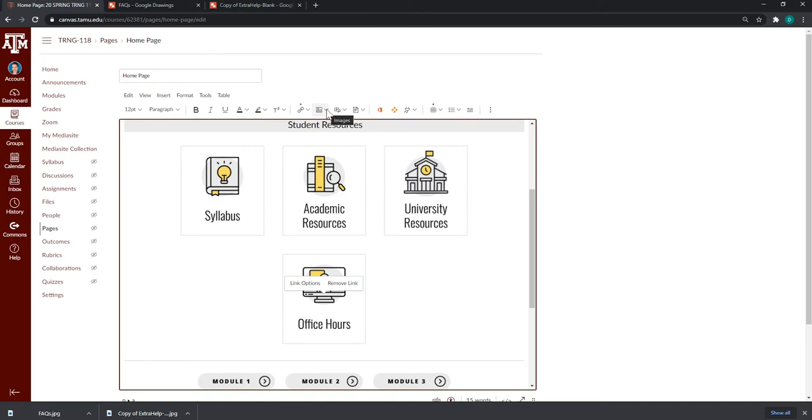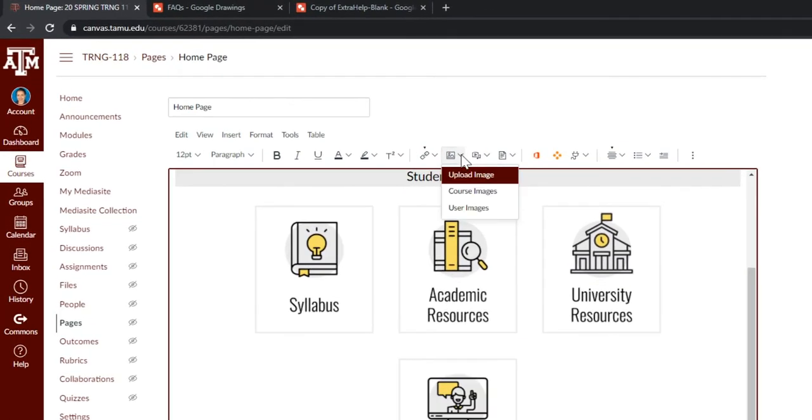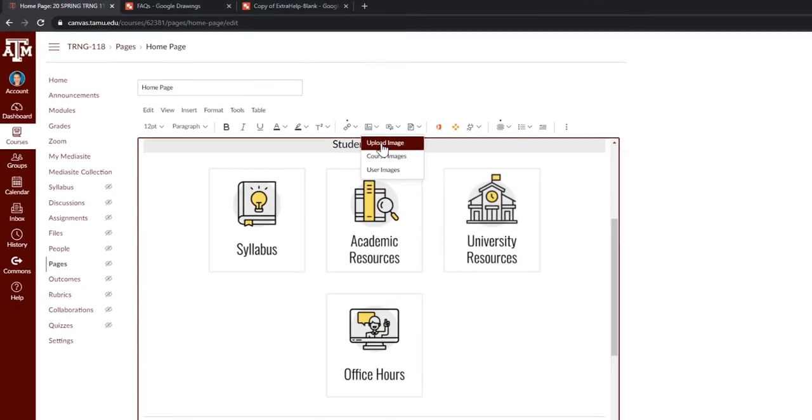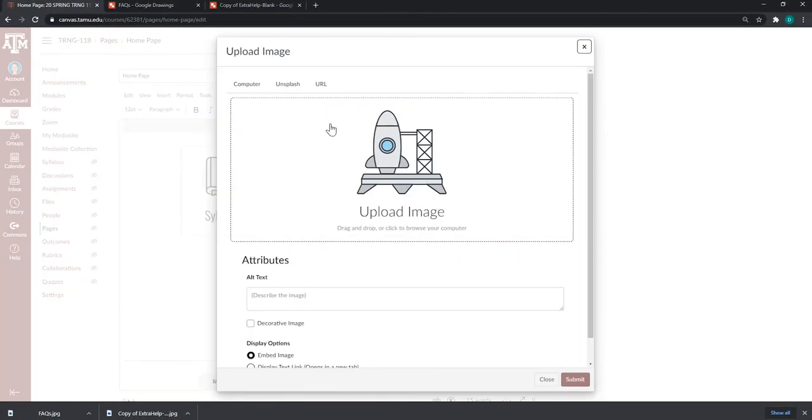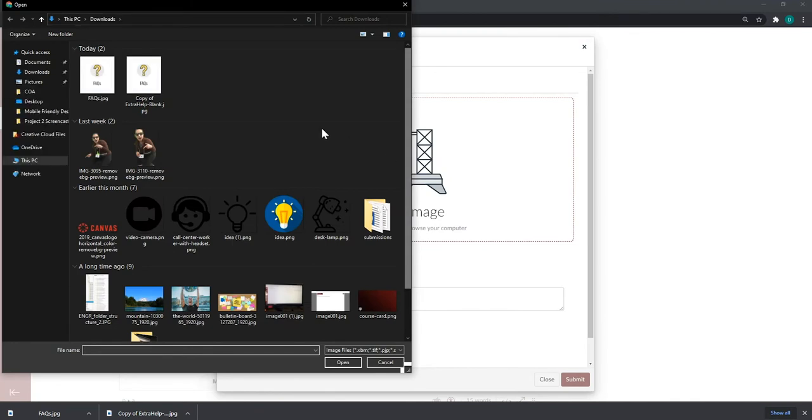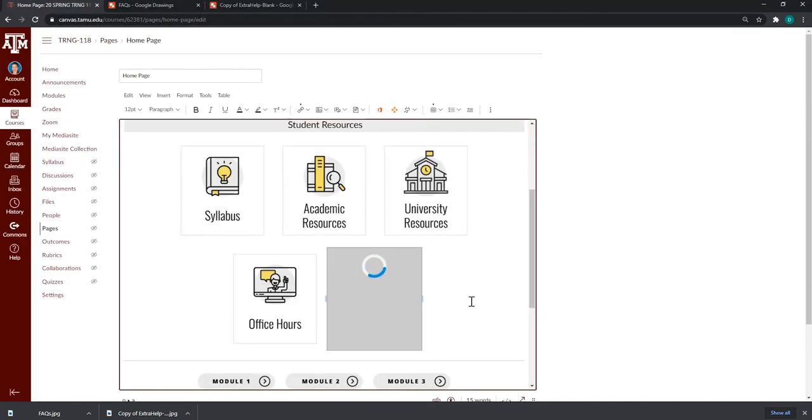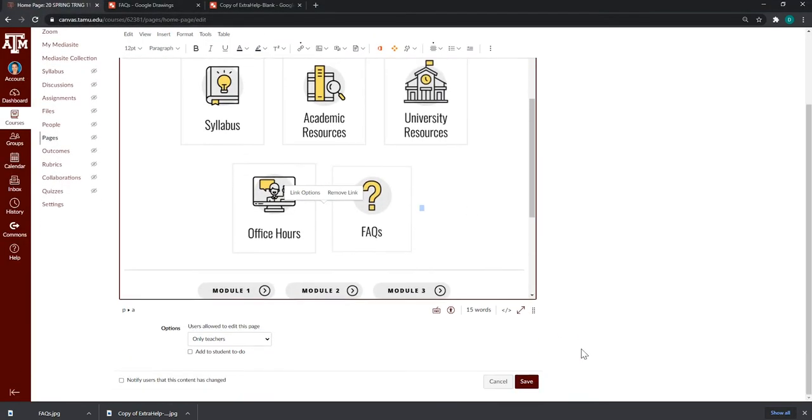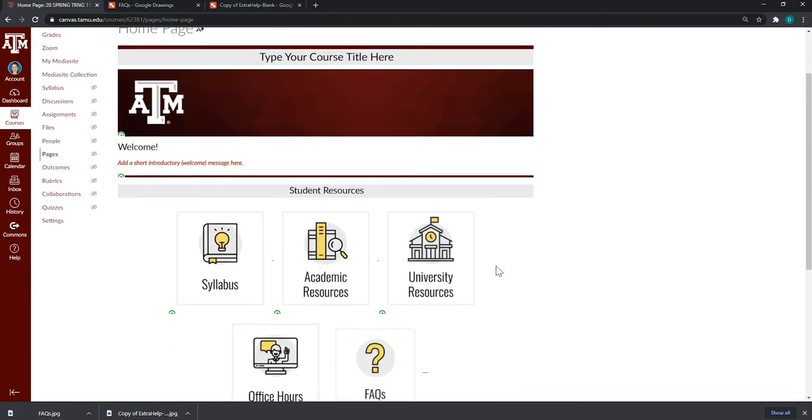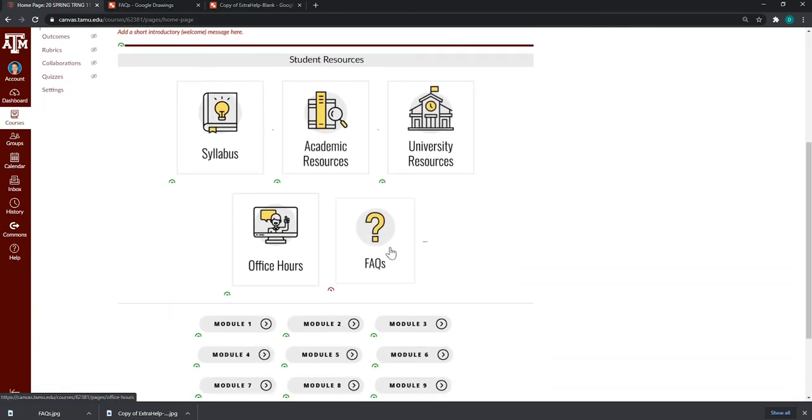Click on the images icon from your rich content editor. Upload image. Click on the rocket ship to locate that new button. Here it is. Frequently asked questions button. Click open. Click submit. And this button has been added to my course. Now, you can see it.